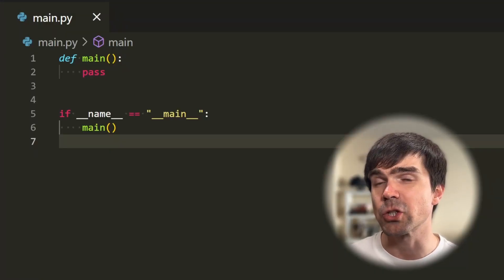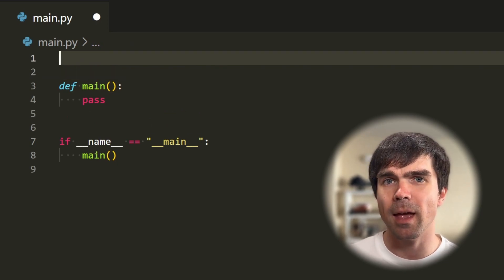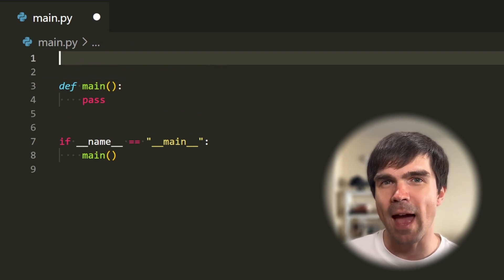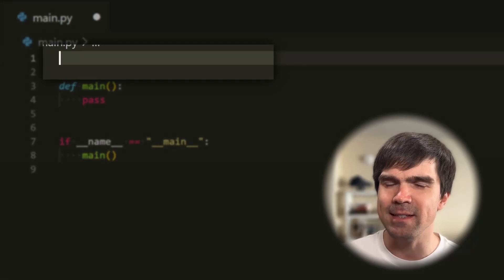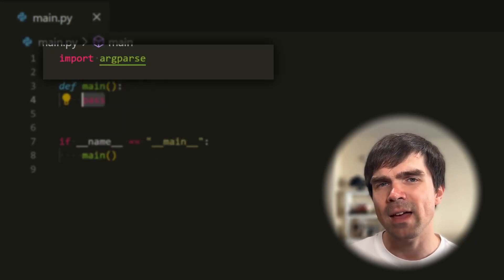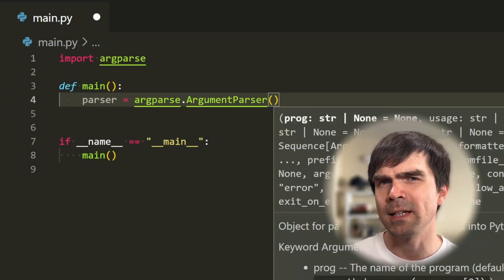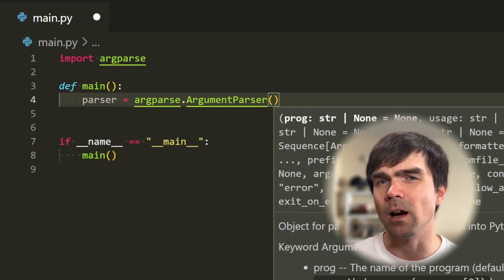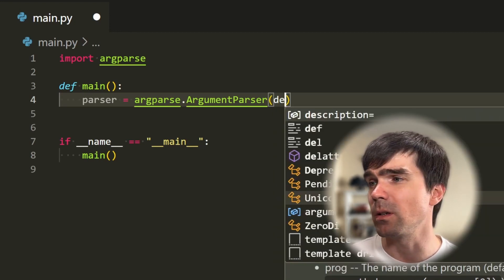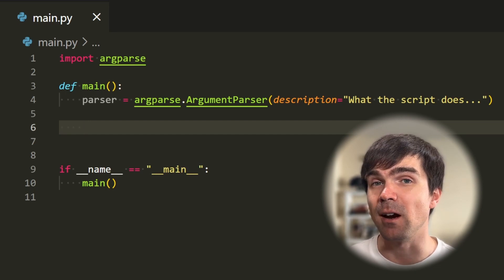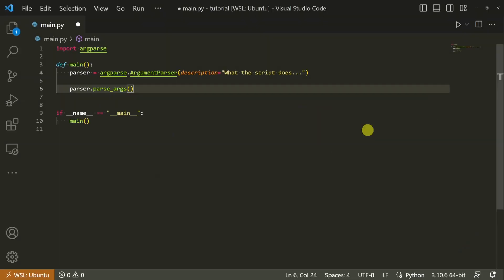Let's take a look at how this works in the script. I have some boilerplate code here, and I'm going to start adding the argparse functionality. First, let's import argparse. Now that I have that imported, let's create an ArgumentParser — this creates the argparse object — and then I'm going to add a description. I'll also add a line to parse the args, and we'll come back to that line in a bit.